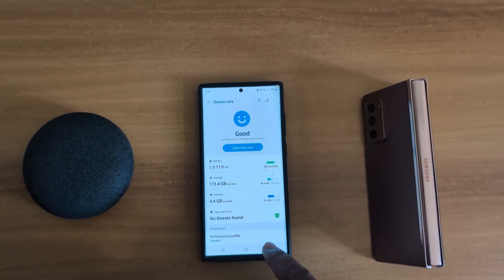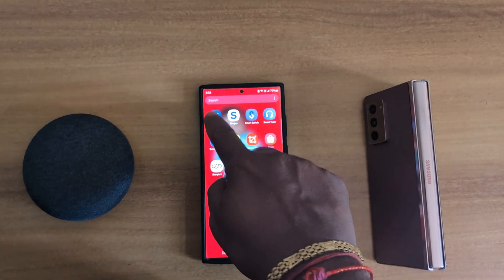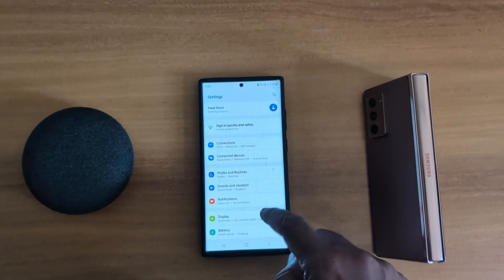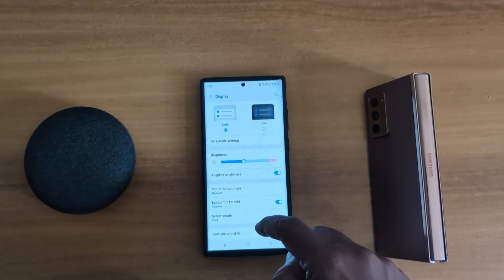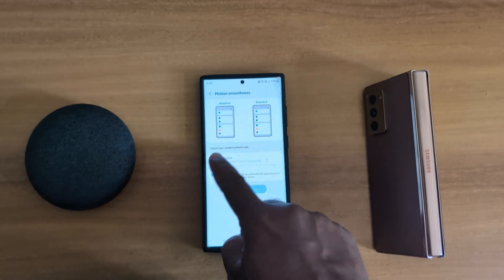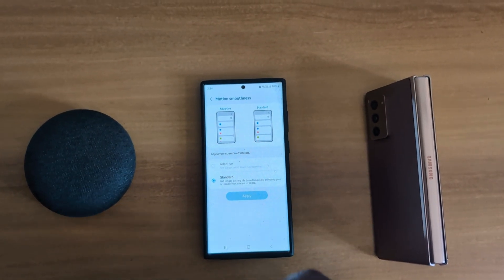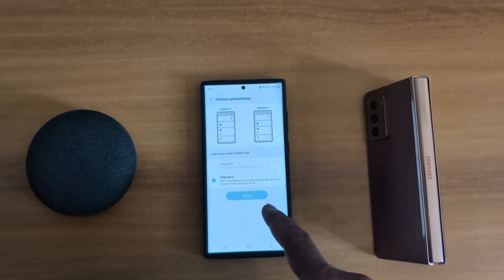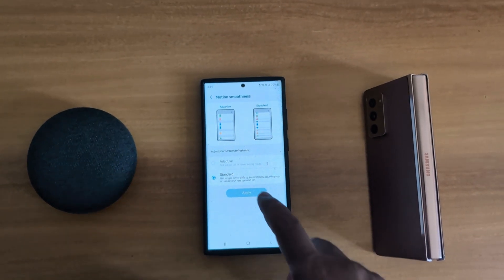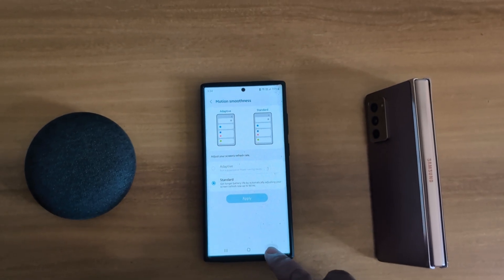You can also switch the refresh rate — go to display, tap on motion smoothness, and choose the standard option. Since we enabled power saving mode, it will automatically choose the standard refresh rate of 60Hz on your device, which will save battery life.